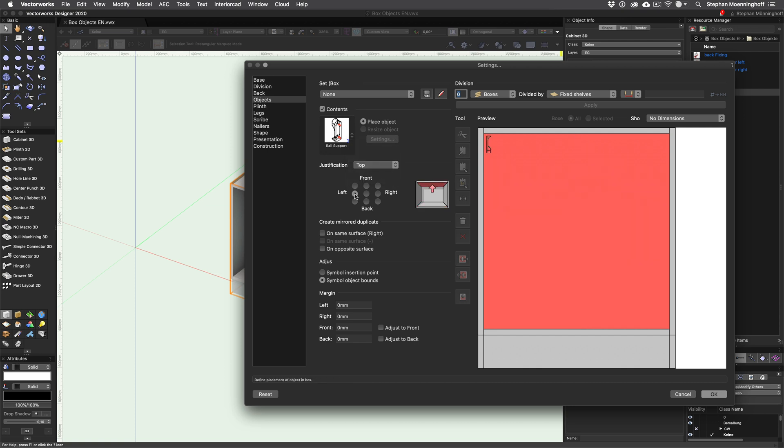The next thing you notice is that the symbol is placed in the box with an offset. That's because currently the symbol object bounds are used for placement. If I switch this to symbol insertion point, the rail support is placed correctly.